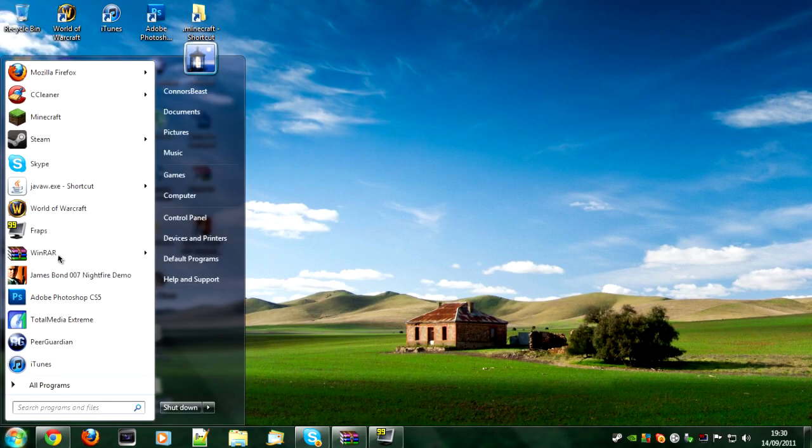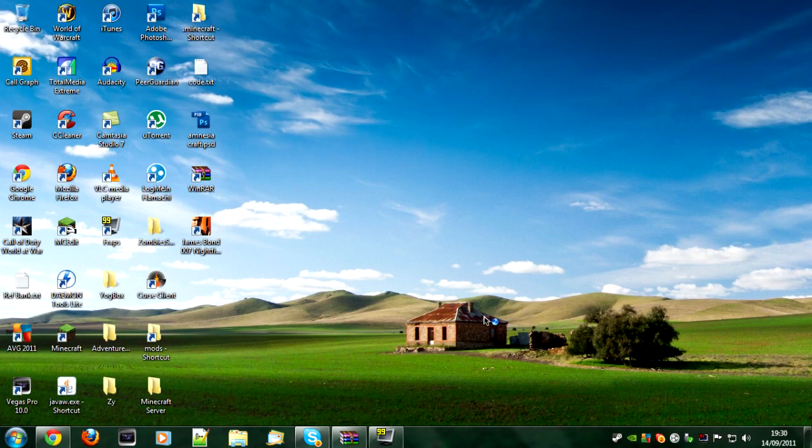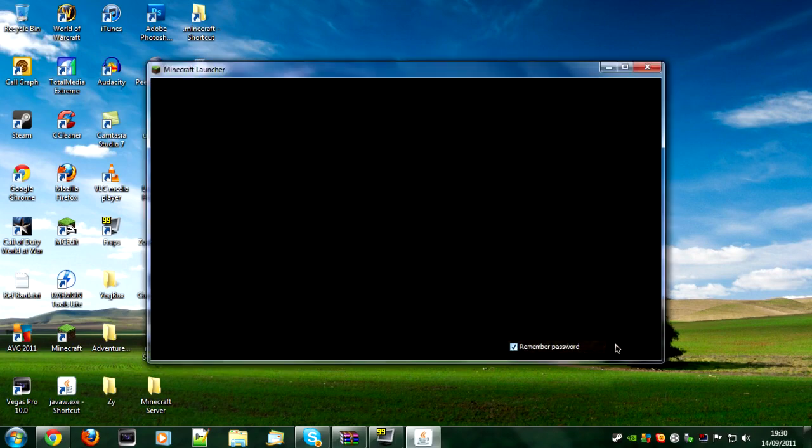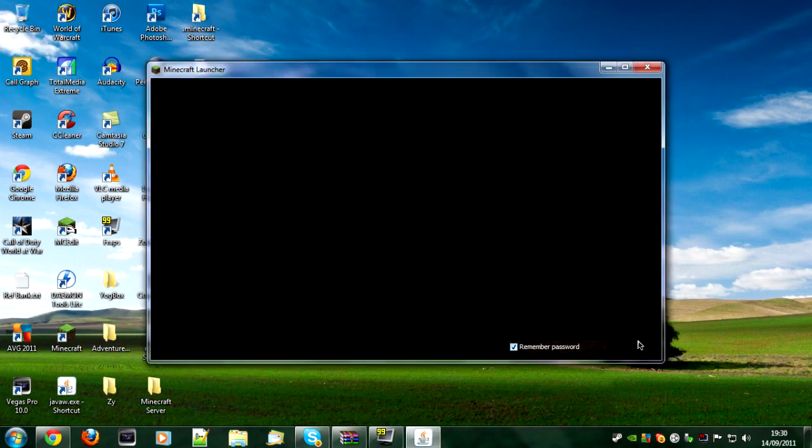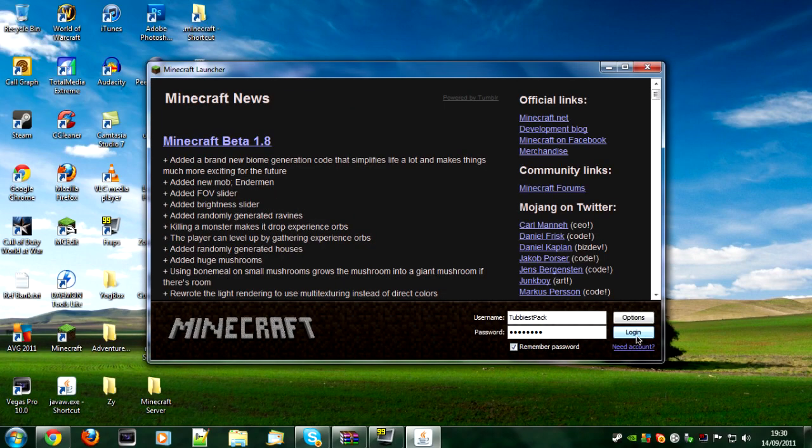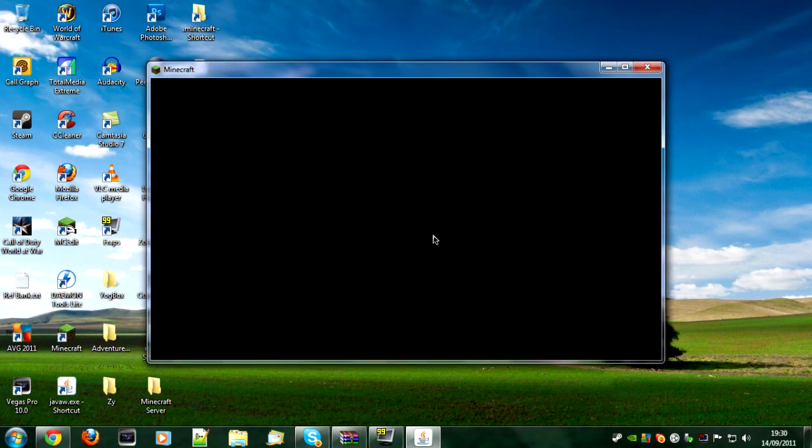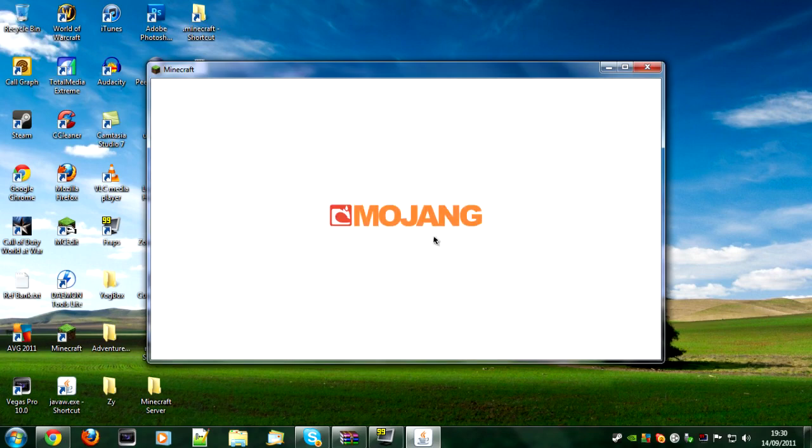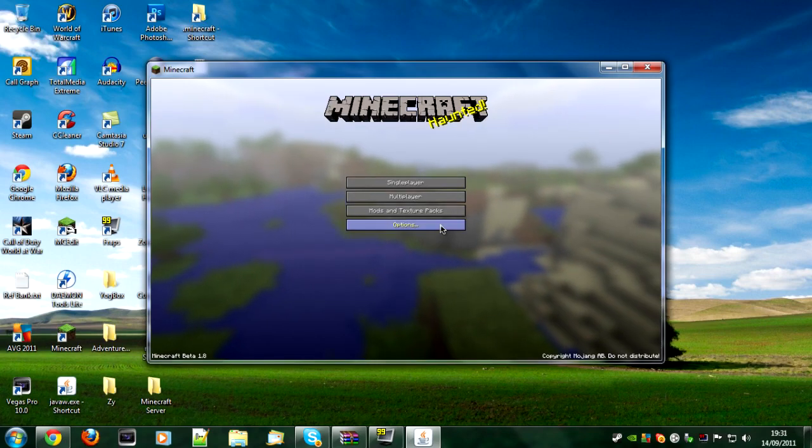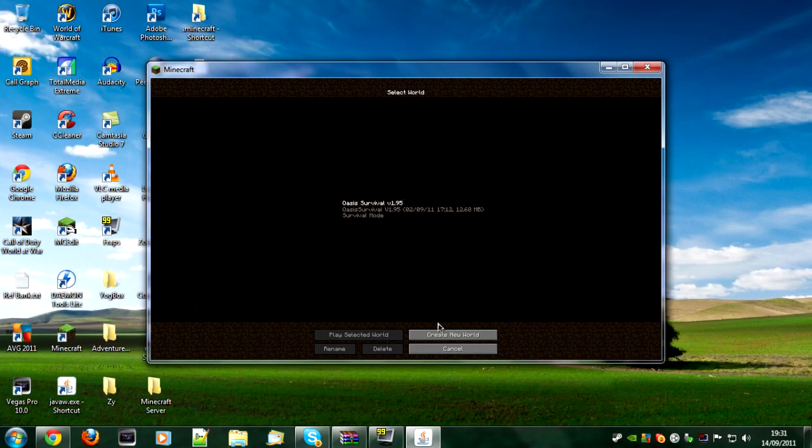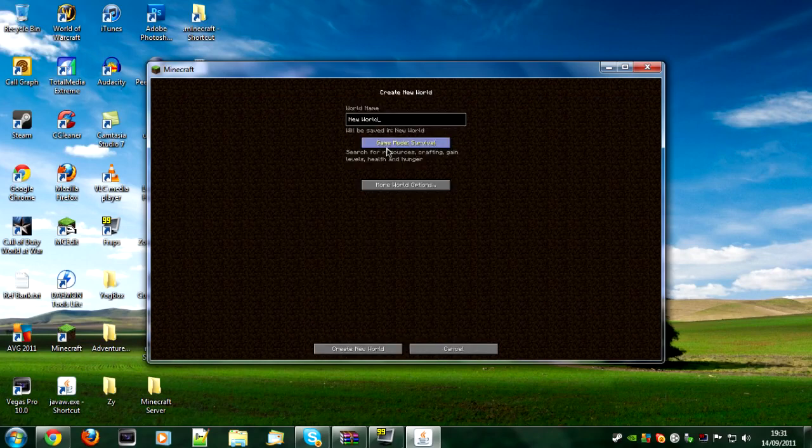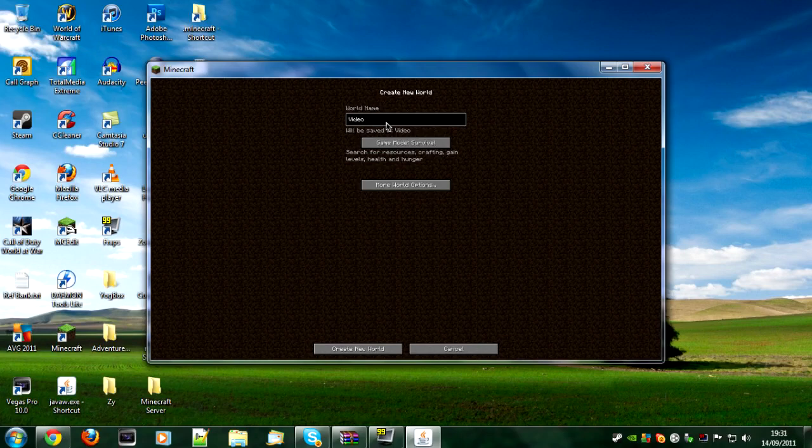Before we start up the program, we want to open up Minecraft. This won't work for any worlds before 1.8, and that's including pre-release worlds for 1.8. If we create a new world here, make it survival and just call it video, just like that, generate.